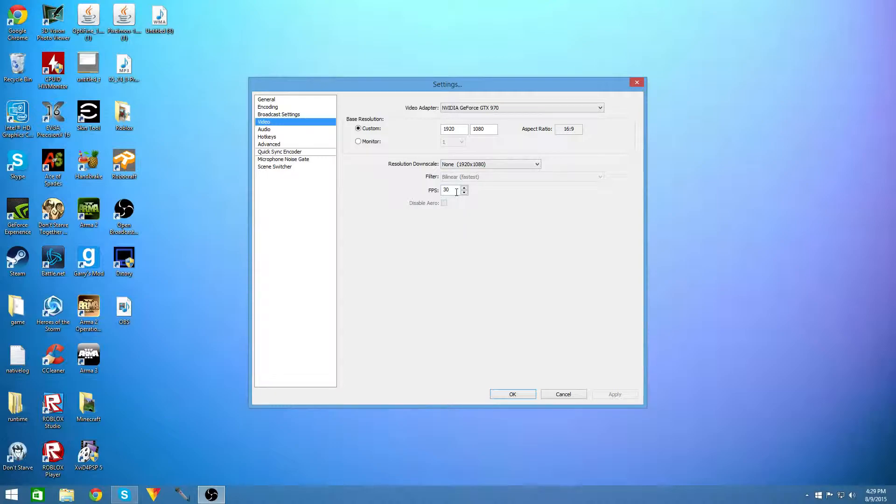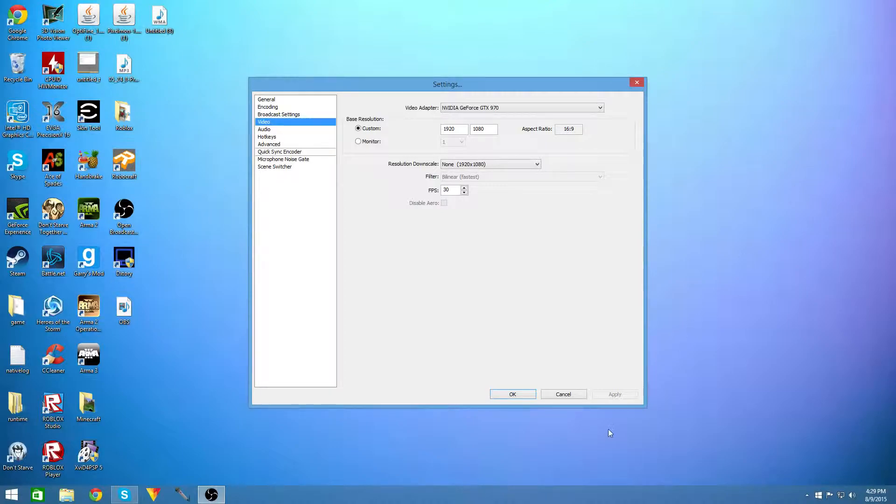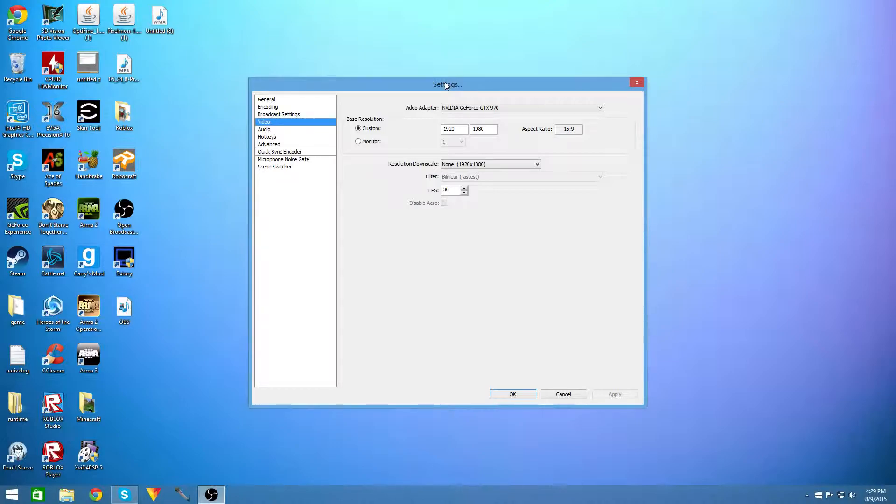So you're going to want to set your fps to 30 and why I say this is because some people depending on how good your computer is might not be able to record at higher than this but by all means if you have a really good computer or a pretty good computer you can use 50 or 60 fps on most of your games.